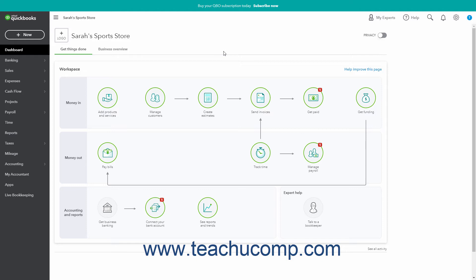Before you record timesheet data in QuickBooks Time, you should ensure you set the desired QuickBooks Time timesheet preferences to make sure you record the data you need for QuickBooks Online within your timesheets.